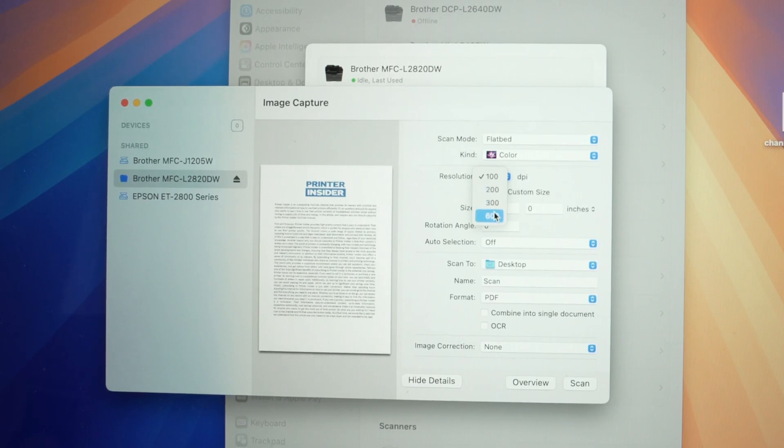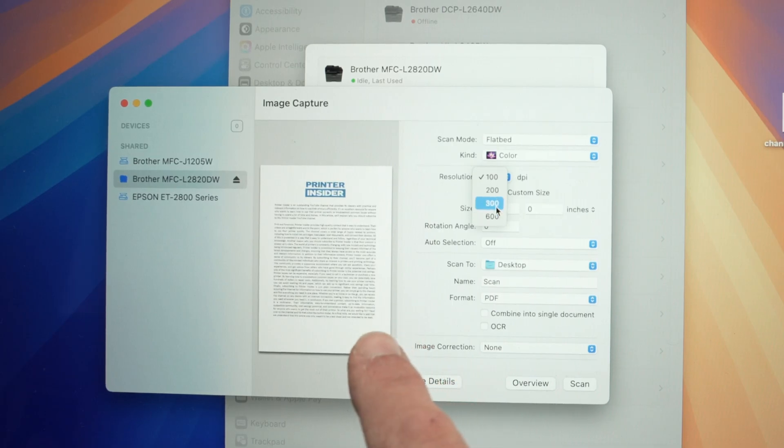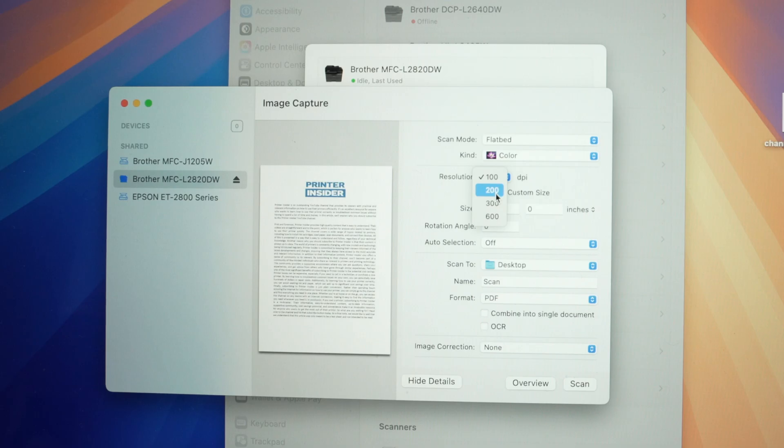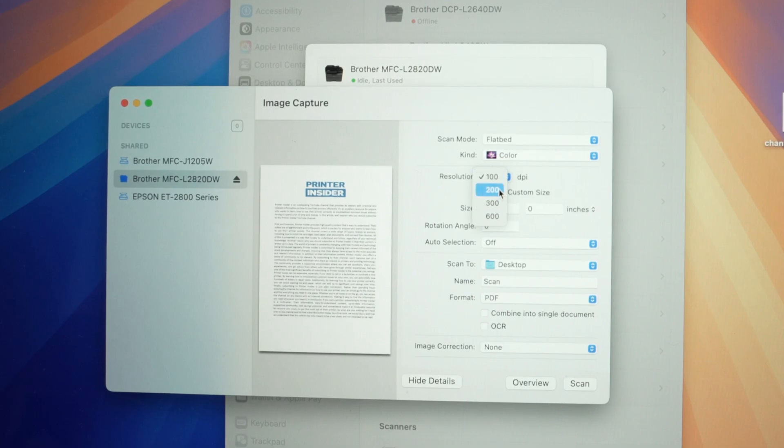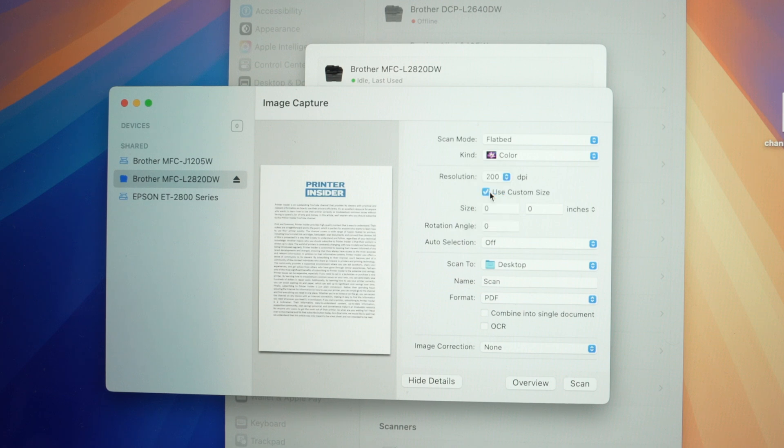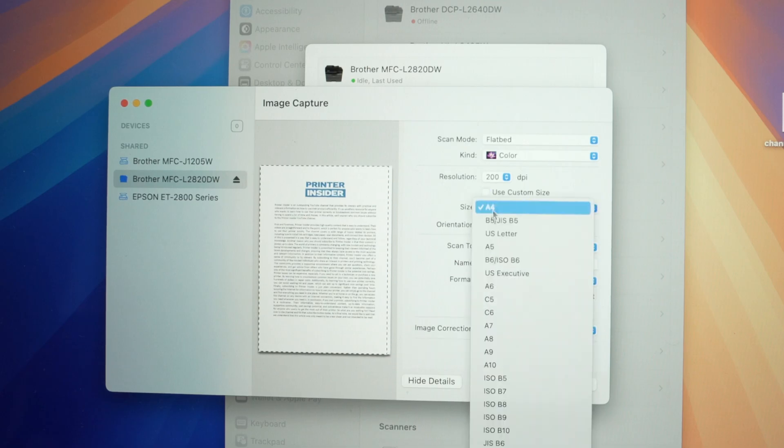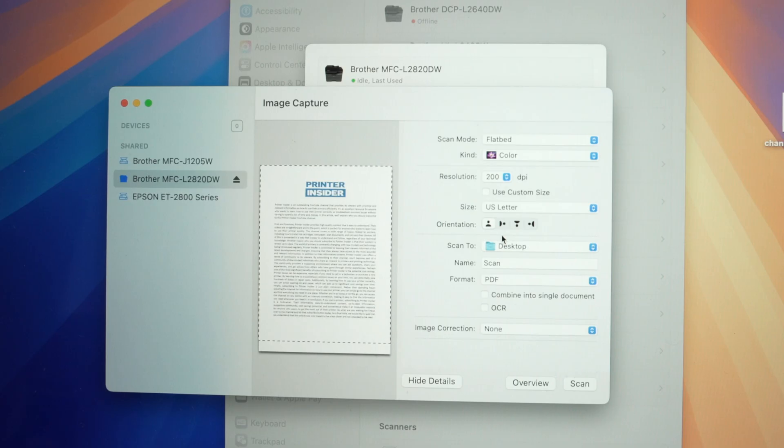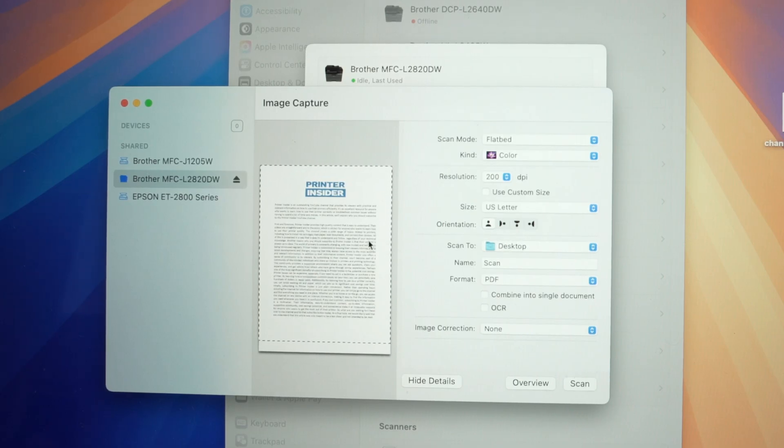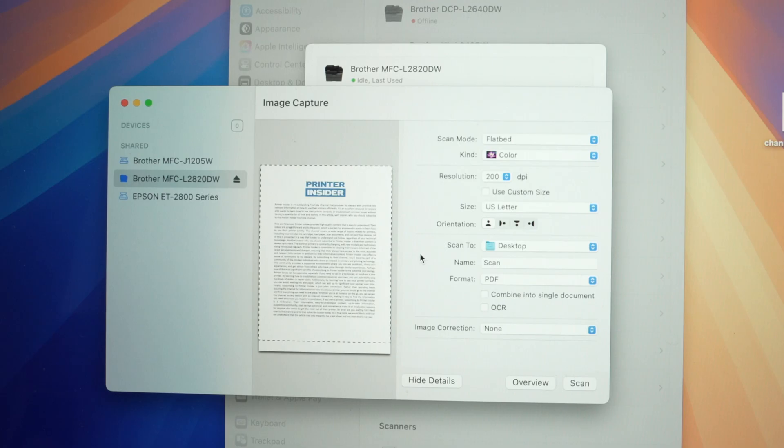If you're simply scanning text or something that doesn't have that much details—it's not an art piece—let's say 200 DPI is enough. Then under it you may have use custom size checked. You can uncheck it and input the actual size of your documents. Mine is US letter size, so I'll select this. Orientation, I'll leave it this way since I have put my paper the right way.